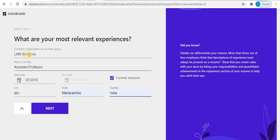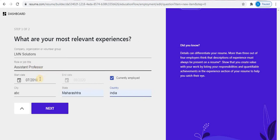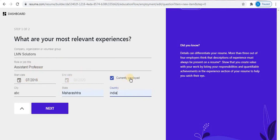Type your organization name, your job title, your start date, and your end date. You can even select 'Currently Employed'. Then type your city, state, and country. After completing this, click on Next.